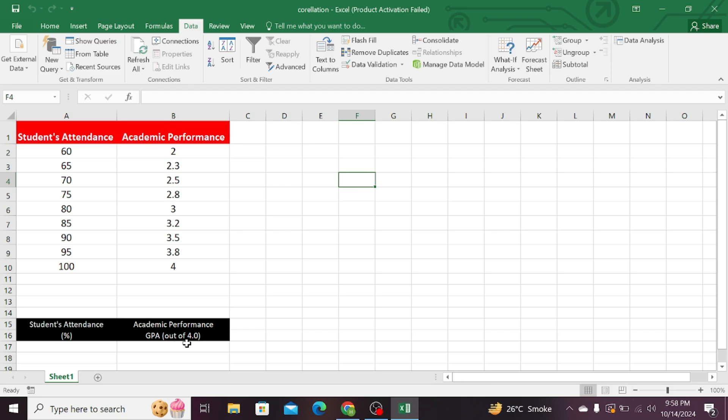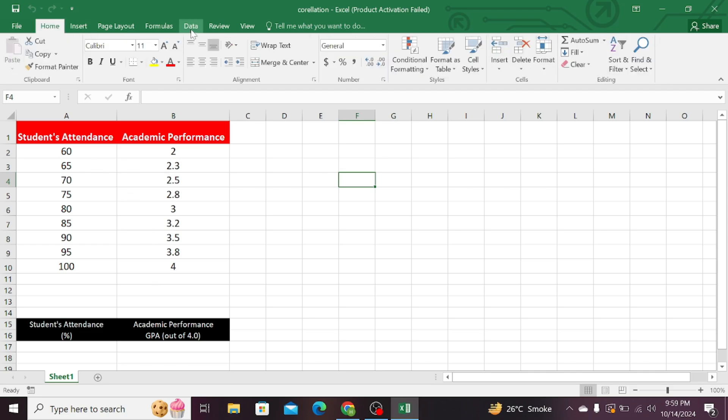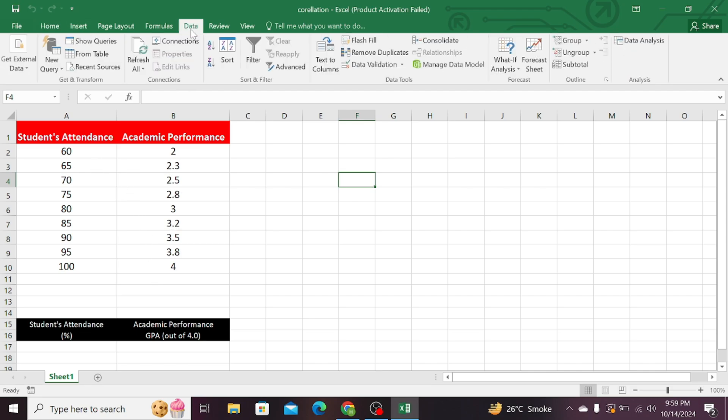Now, I want to calculate the correlation between these two variables, whether there exist any relationship between them or not. So, first of all, click on the Data tab, then click on the Data Analysis.